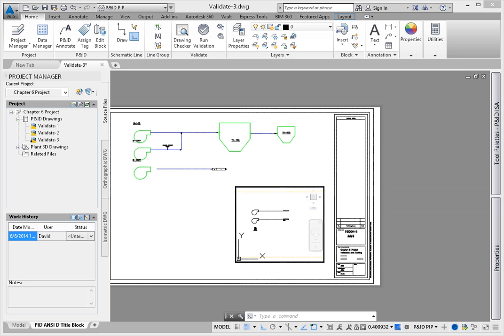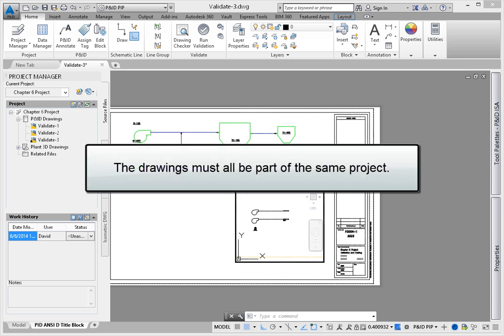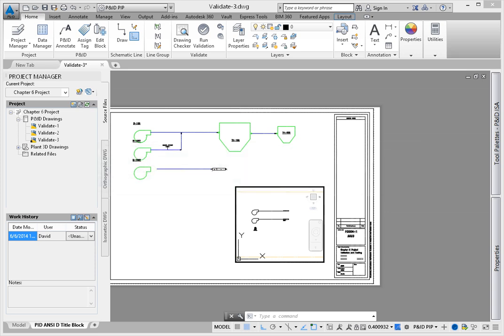You can also run this on your current project drawings. Keep in mind that the drawings must all be part of the same project in order for this tool to work correctly.